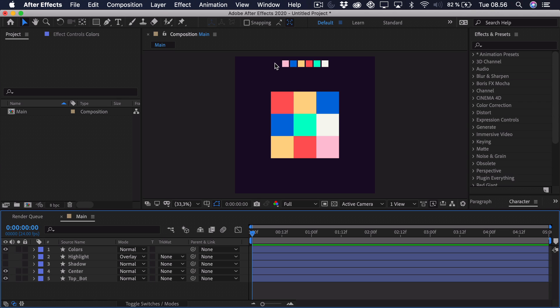But preferably you should choose 6 different colors that's usually what's on a Rubik's Cube. If you want to support the channel you can go down in the description and download the project file for this tutorial. That way you can use my illustration to animate this or you can take a deeper look at my keyframing.